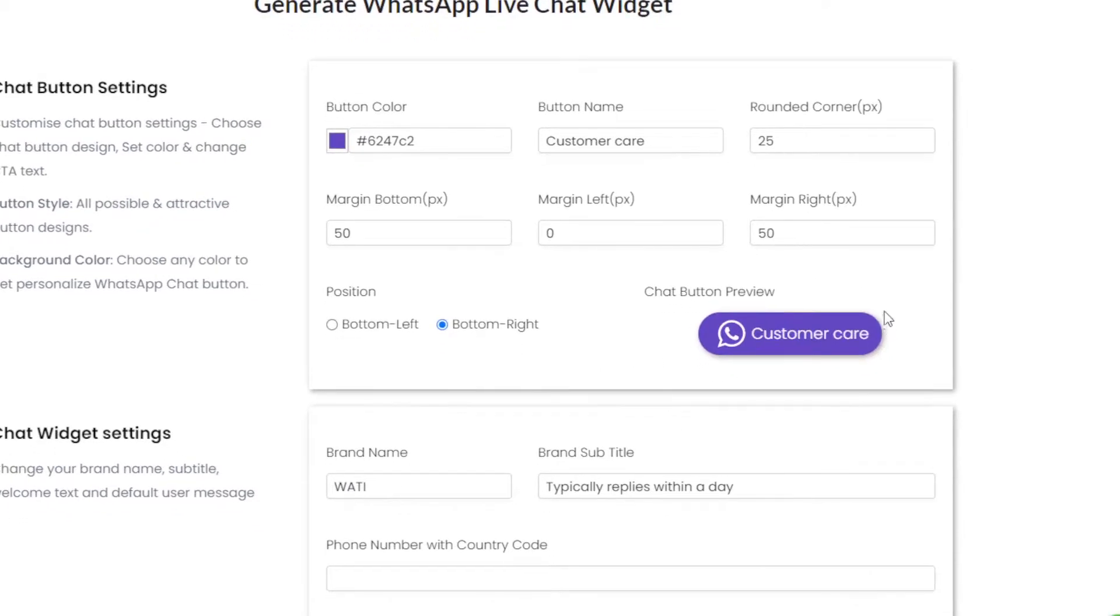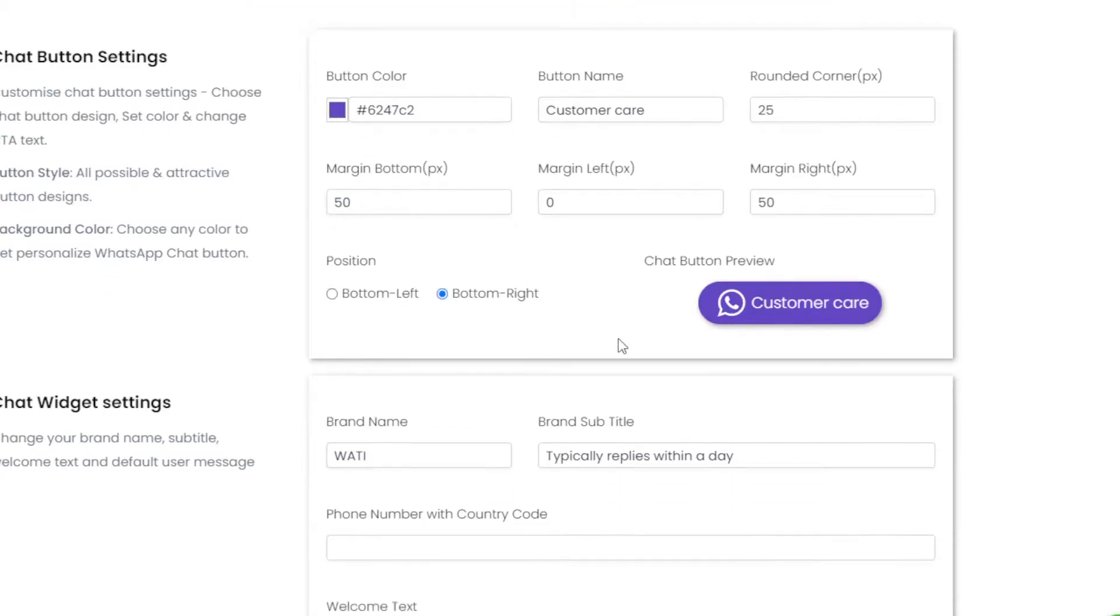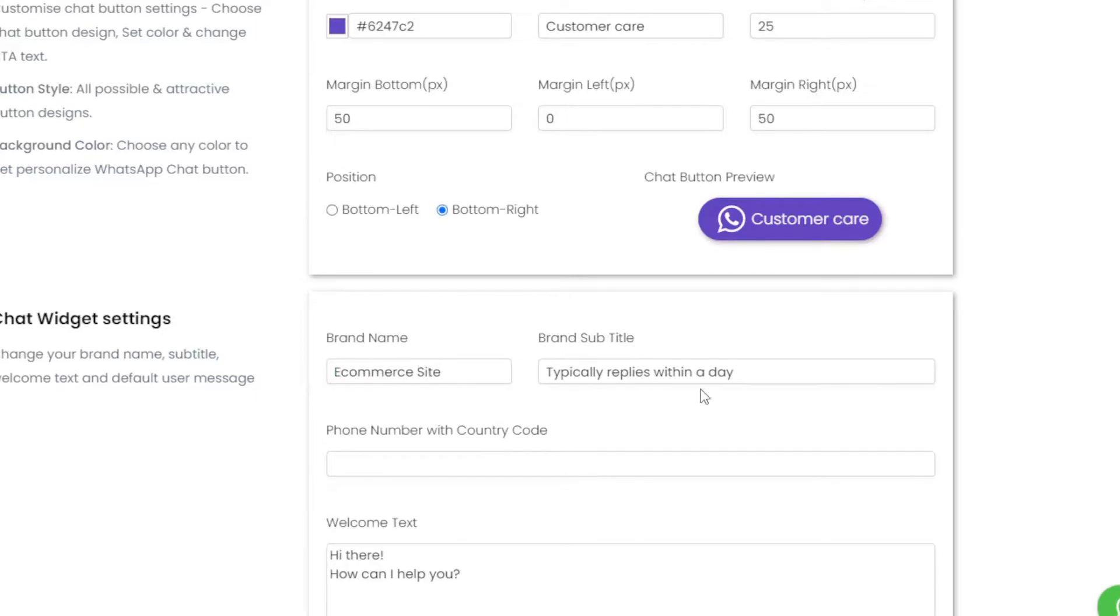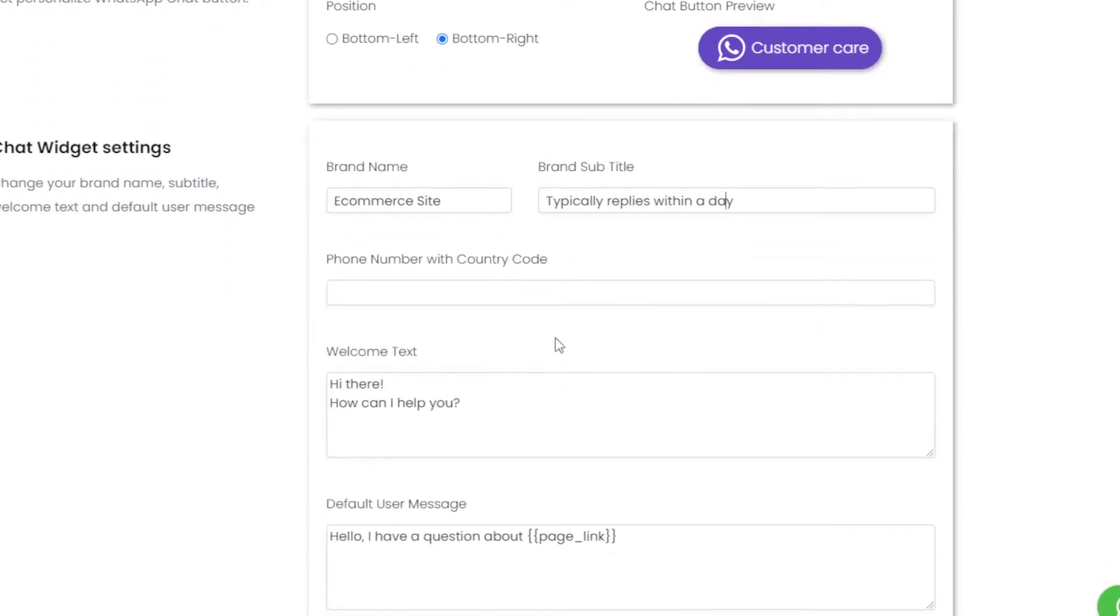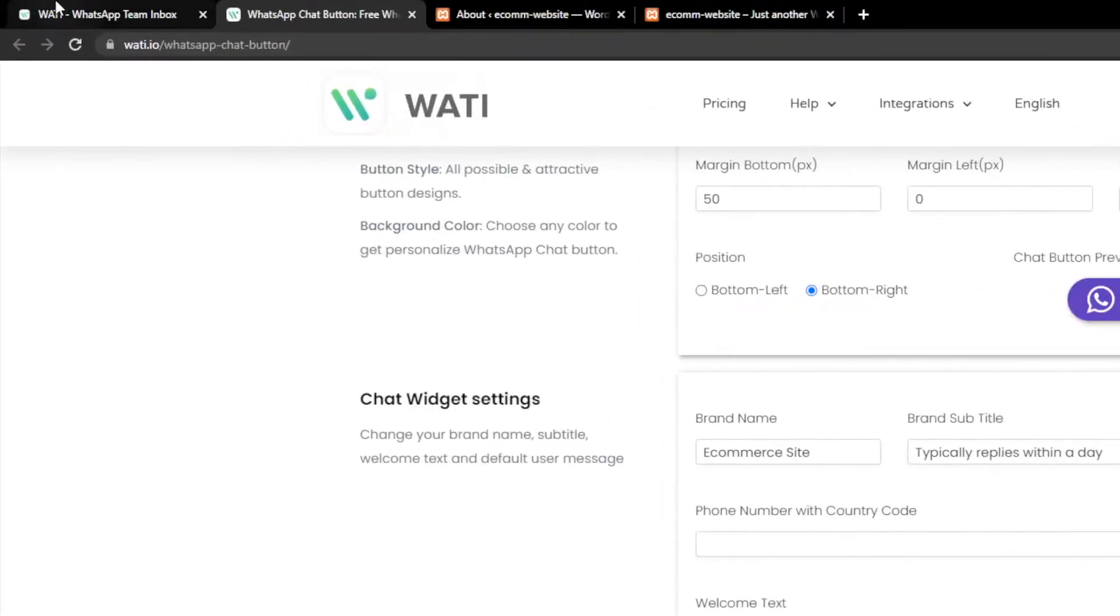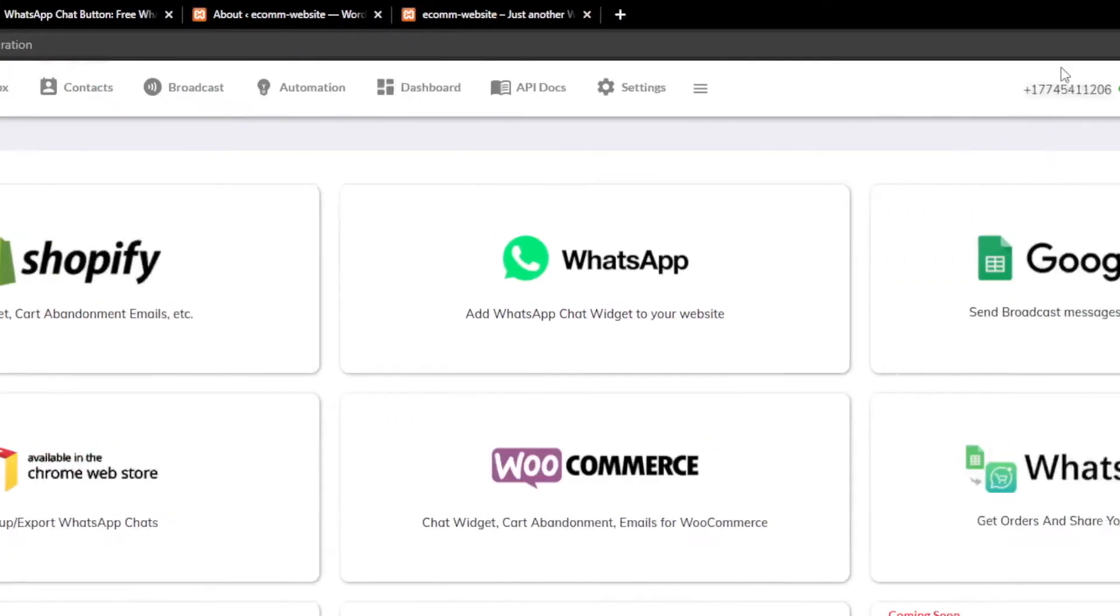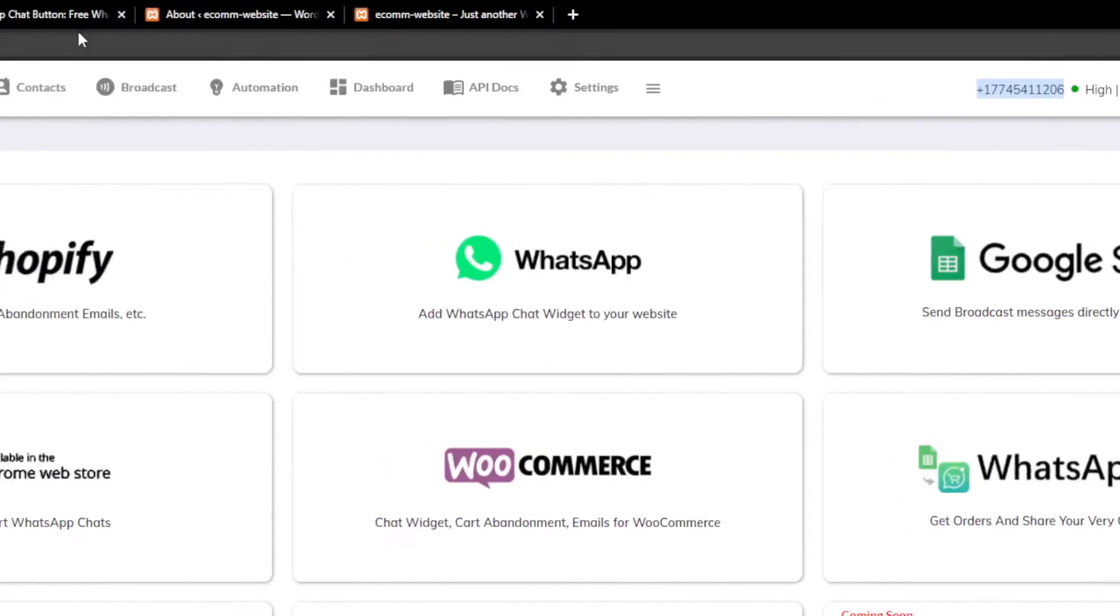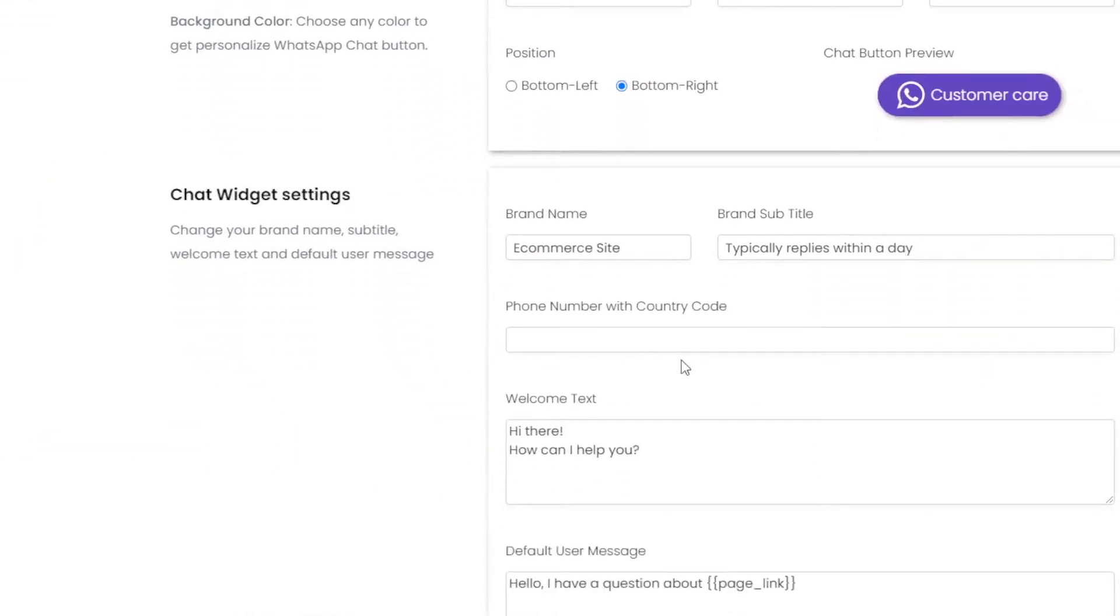The brand name will be Ecommerce Site, and the subtitle will be the same. Don't forget to add phone number with country code. For that I'll go to the Watty, copy this phone number and paste it right inside this section.